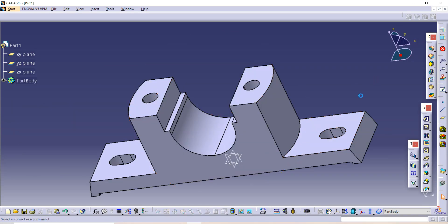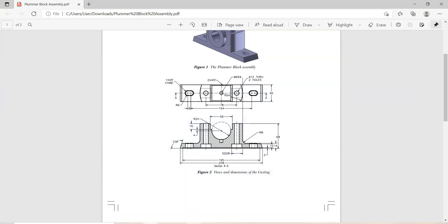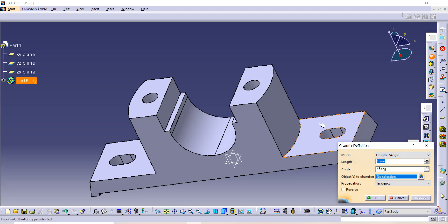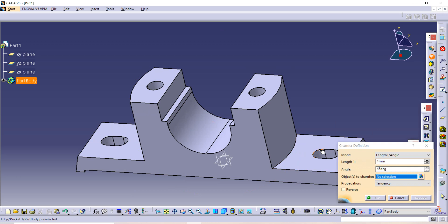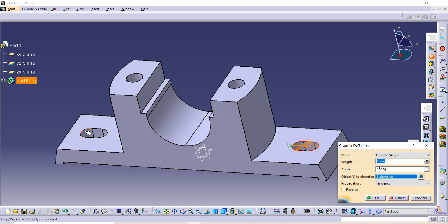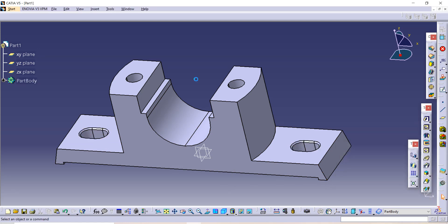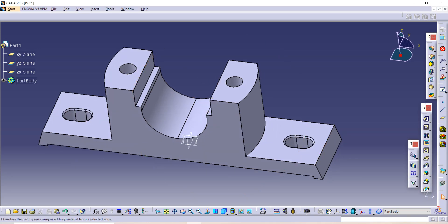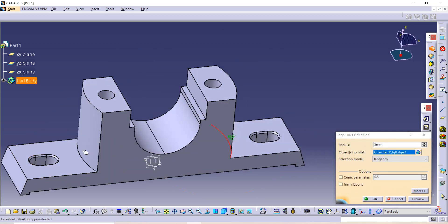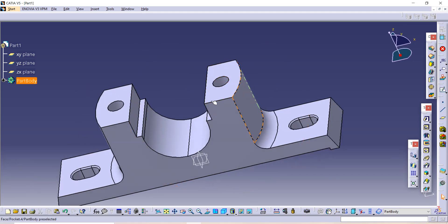Now we have to apply a chamfer — it is given as 1 by 45 degrees. Use the Chamfer command: the length is 1 and angle is 45. Just select the entity on which you want to apply it and click OK. One more thing remaining: add a fillet to this edge. Select both edges — the radius is 8. This is how we have completed our sketch. Thank you so much for watching!